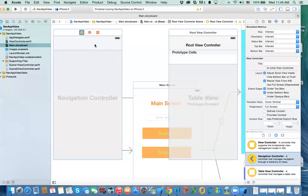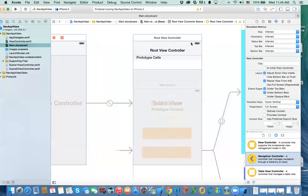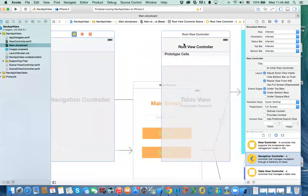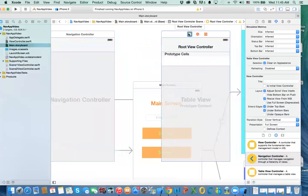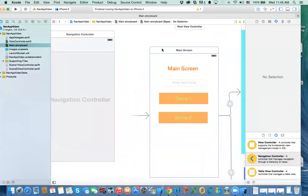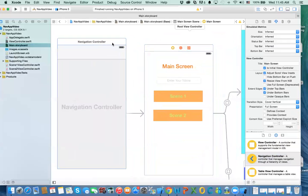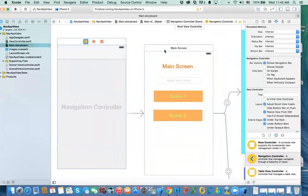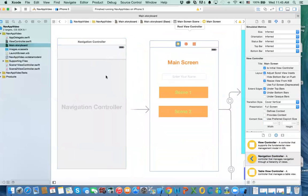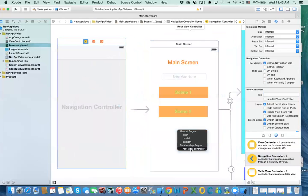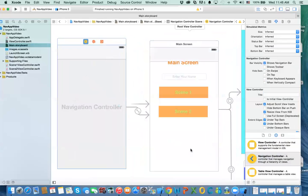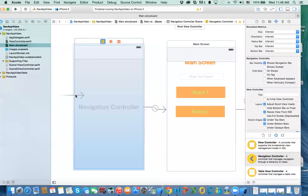When you drag a navigation controller onto the storyboard it provides a default root view controller, but if you have your own you can delete that default one. To set your own view controller as the root, right-click on the navigation controller and select 'root view controller'. Now your view controller becomes the starting point instead of the default one.